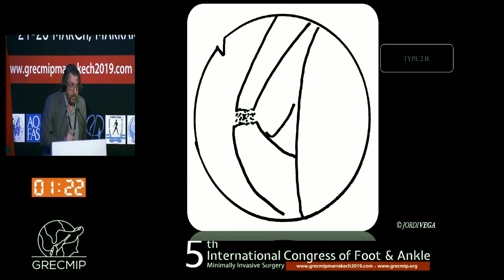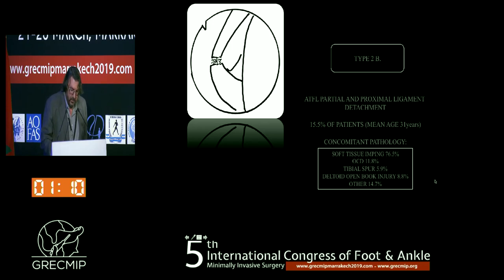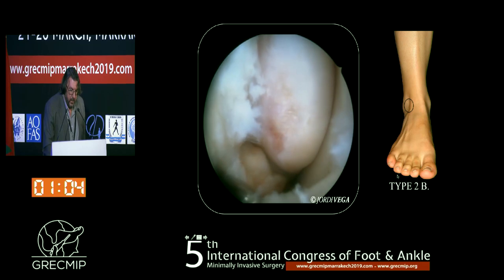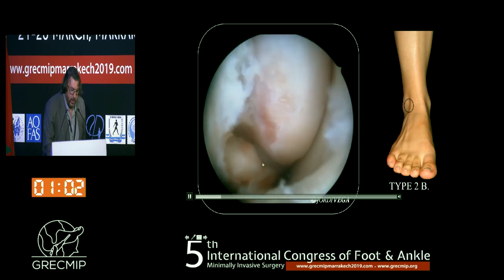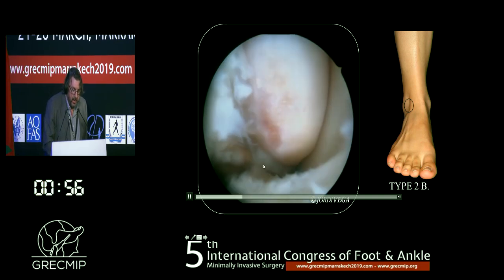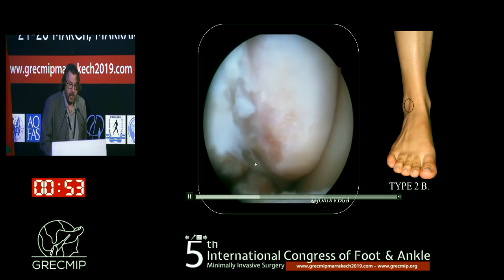Type 2b is another partial detachment, but it is a proximal detachment. It is seen in only 15% of patients. Concomitant pathology is increasing compared to Type 1, meaning that instability is probably increasing. You can see the stump of the ligament, but it is not a complete detachment because there is still some ligament remaining.